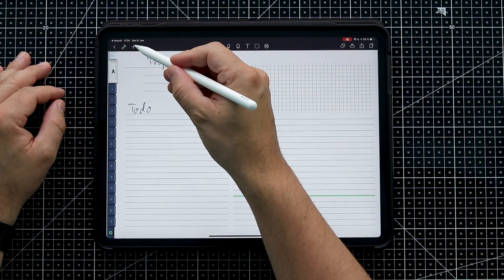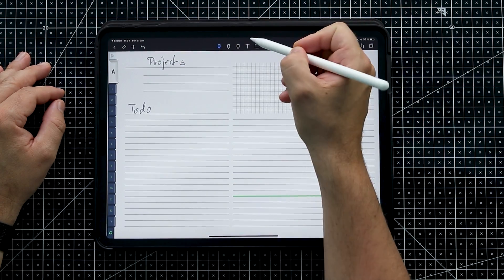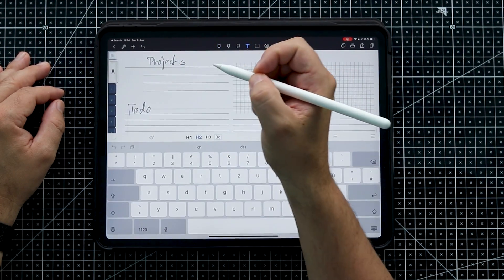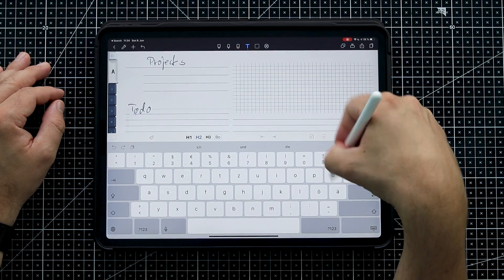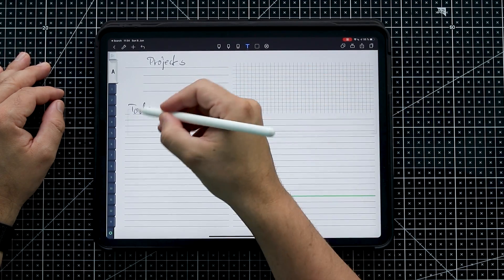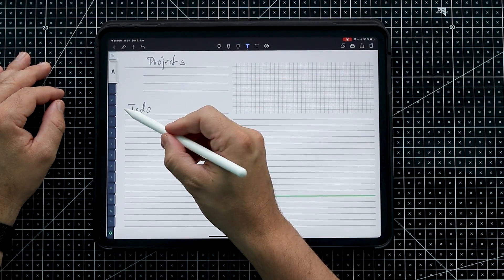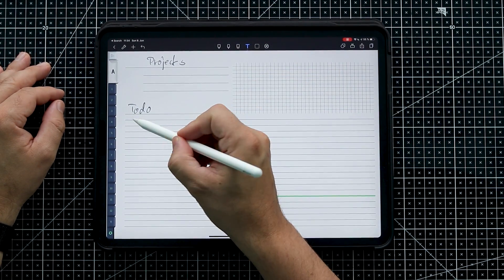NoteShelf also lets you include tick boxes. You just press here to get a tick box, move it into position, and tick it off when done. That's a simple way to collect to-dos. As I mentioned at the beginning, you can also have a dedicated page where you collect all your to-dos.